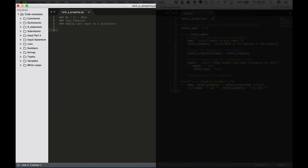Hi everybody and welcome back. Now in this lecture we're going to look at filling a dictionary with a user's input. So we can prompt as many times as we would like for user input with each pass through a while loop.